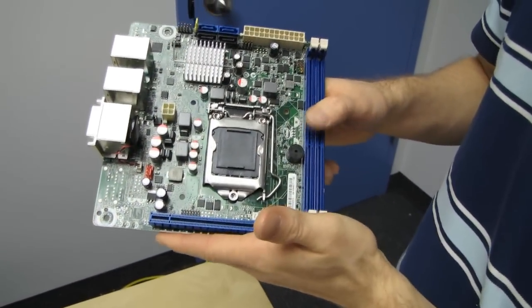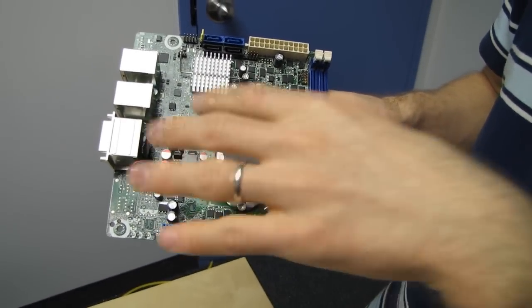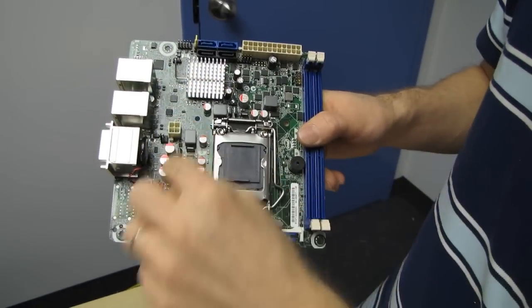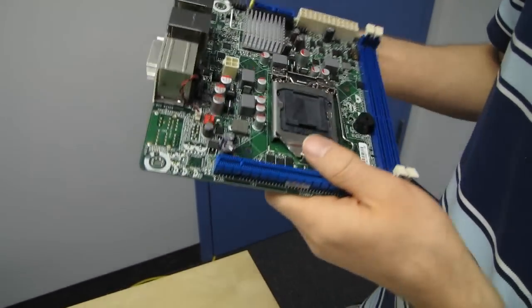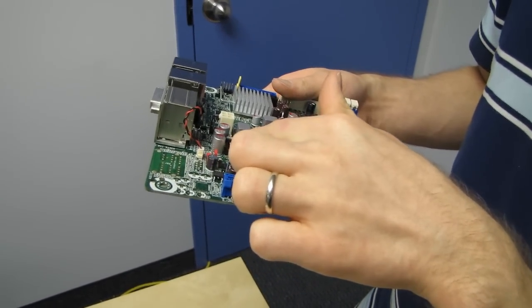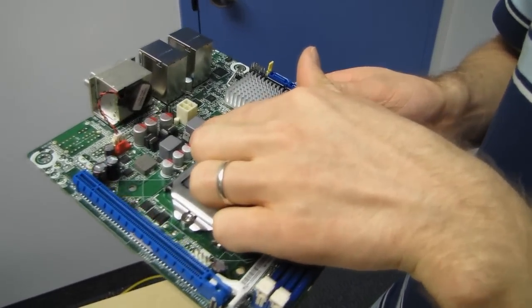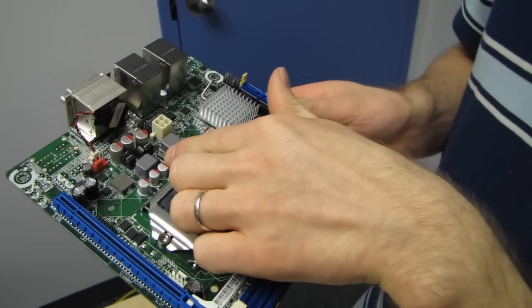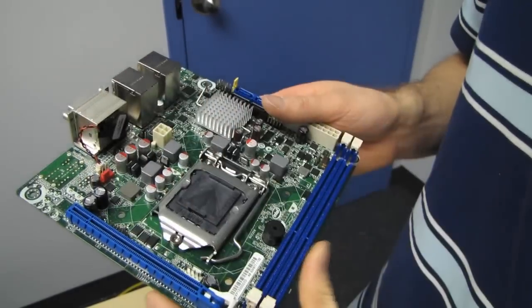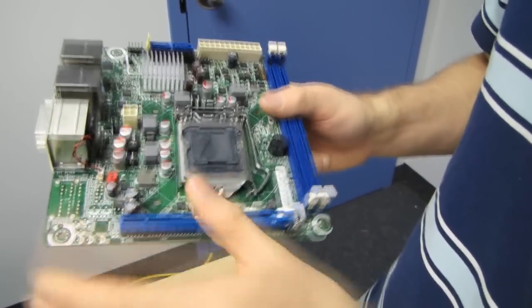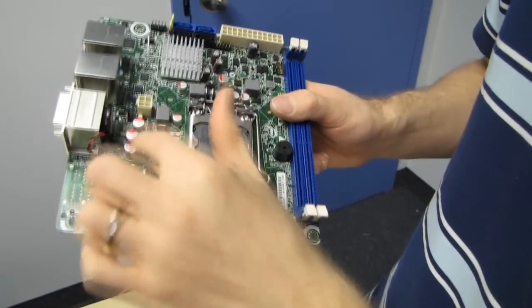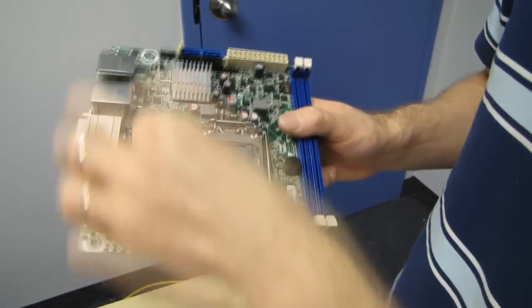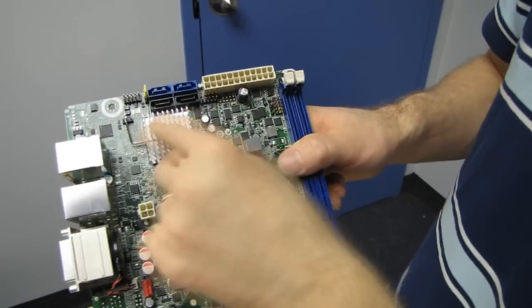I would definitely recommend using an air cooling solution on this board that has a downdraft cooler, so that you make sure you're cooling these VRM components. You can see what Intel's done, is they've actually stood these components up with metal sinks on them, in order to make sure that they get adequate cooling, as opposed to laying them down directly on top of the motherboard. So that has allowed them, as long as you have decent airflow around them, to adequately cool the VRM without installing an additional heatsink on it.